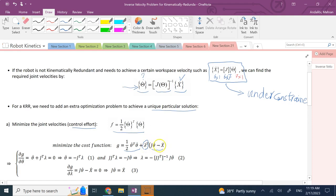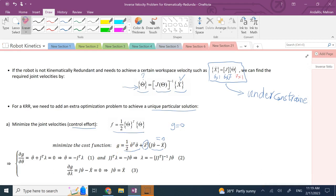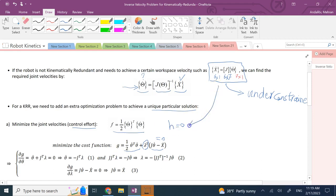We add the constraint converted to the form g equals zero — an equality constraint. We combine the constraint function h and the objective function f using the unknown coefficient lambda to form g, and the goal is to minimize g. Based on the Lagrangian multipliers method, we need the partial derivative of g with respect to theta-dot to equal zero, and the partial of g with respect to lambda to equal zero, which gives back the constraint equation.